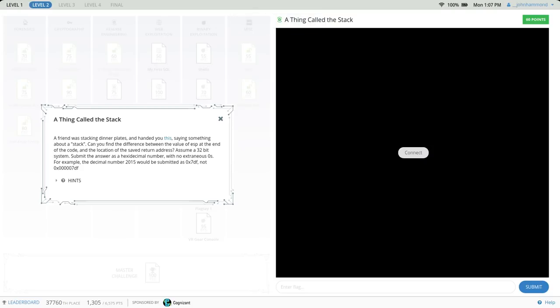What's up guys, this is John Hammond, still looking at Pico CTF 2017. Now moving into the reverse engineering category in level 2, the first challenge is called A Thing Called The Stack.